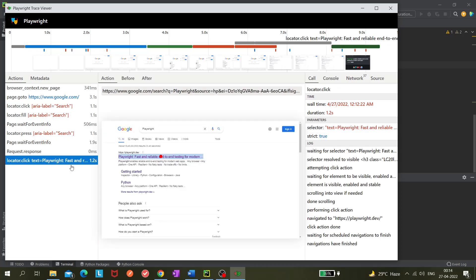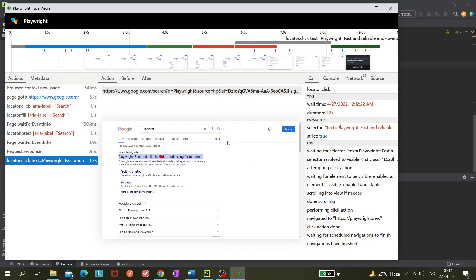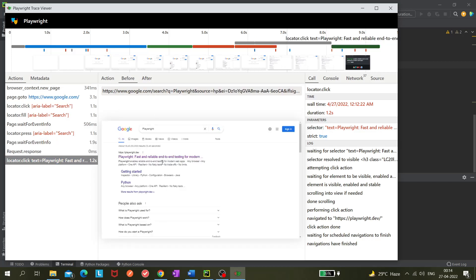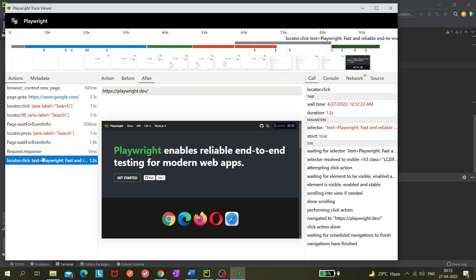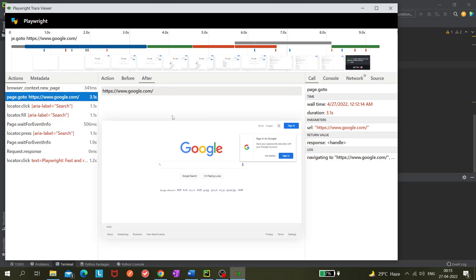An amazing thing is that you can actually interact with the elements in the Trace Viewer — like clicking the Python button. This is actually the rendered web page, not just a static snapshot. You can also see 'before' and 'after' states for each action, so you can compare what the page looked like before and after each step.